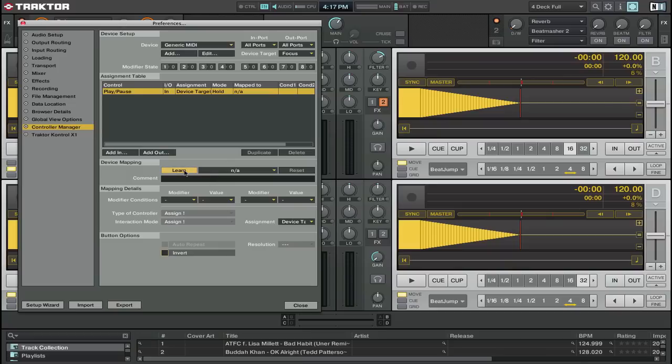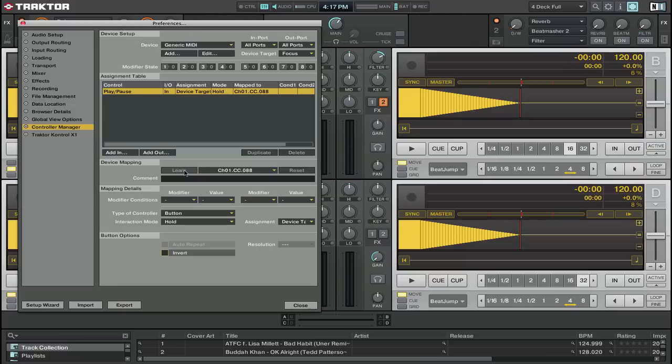MIDI is on on my mixer and I just press the channel one fader start button and it's picked it up. So if you wanted to map other things from your 900 you could to anything you want.